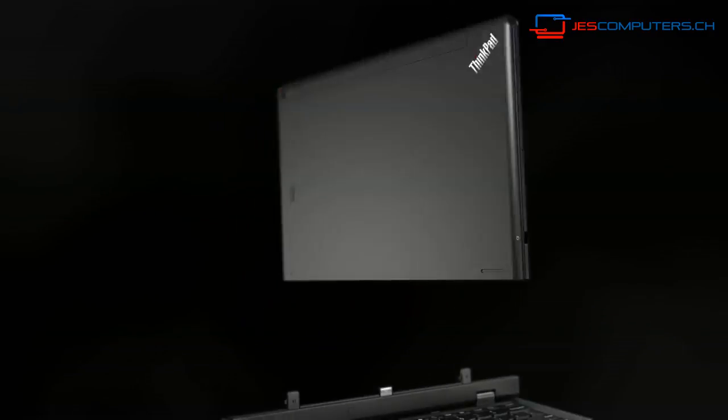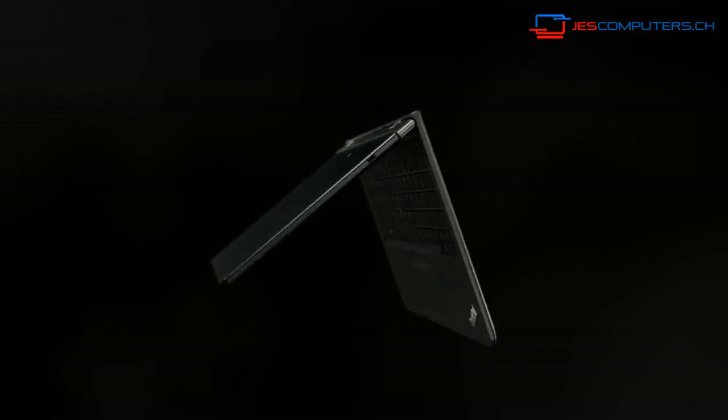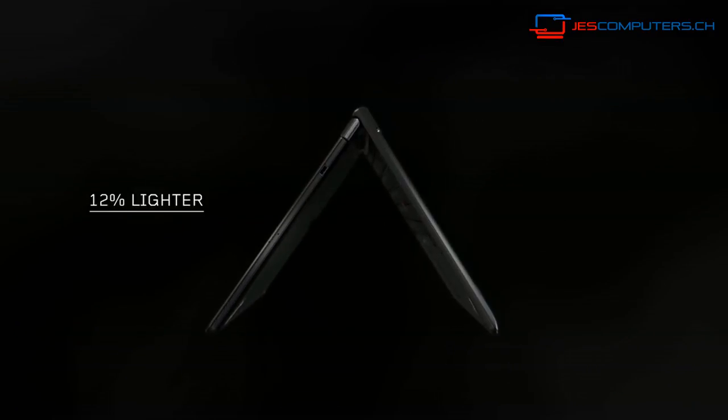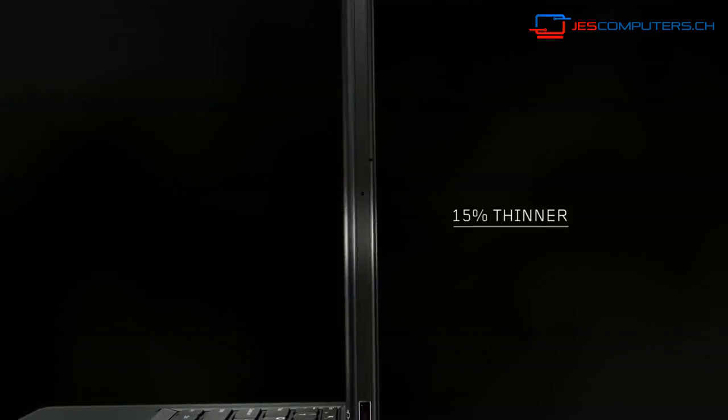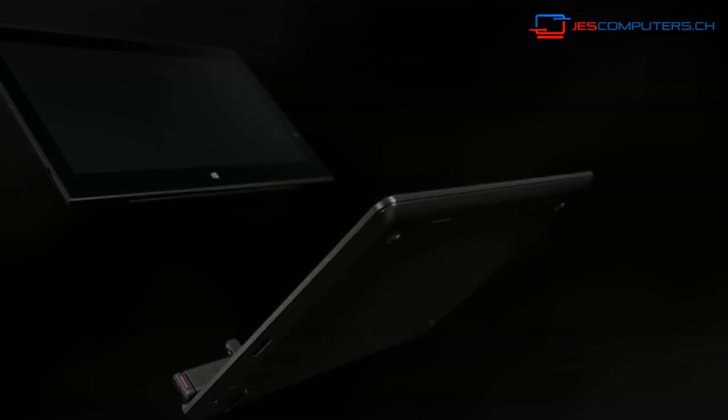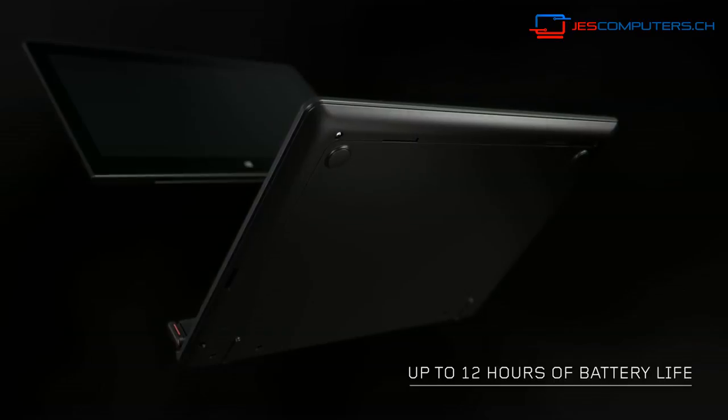What's different with the new Helix is it is 12% lighter, 15% thinner, and with our Ultrabook Pro keyboard you can get up to 12 hours of battery life.